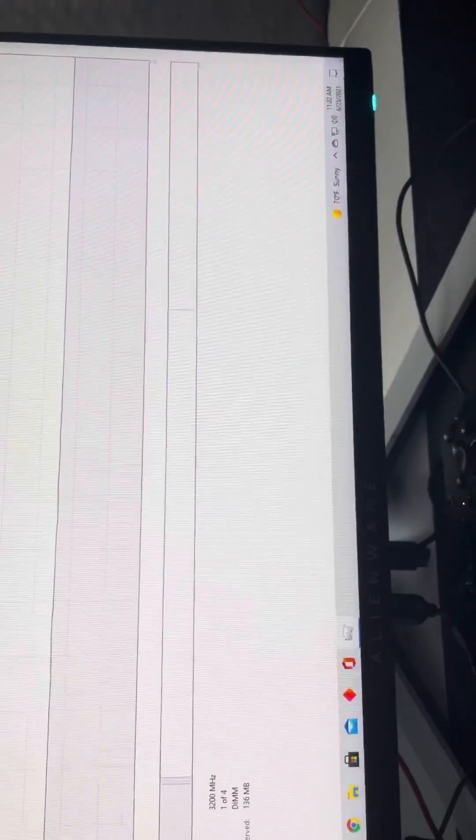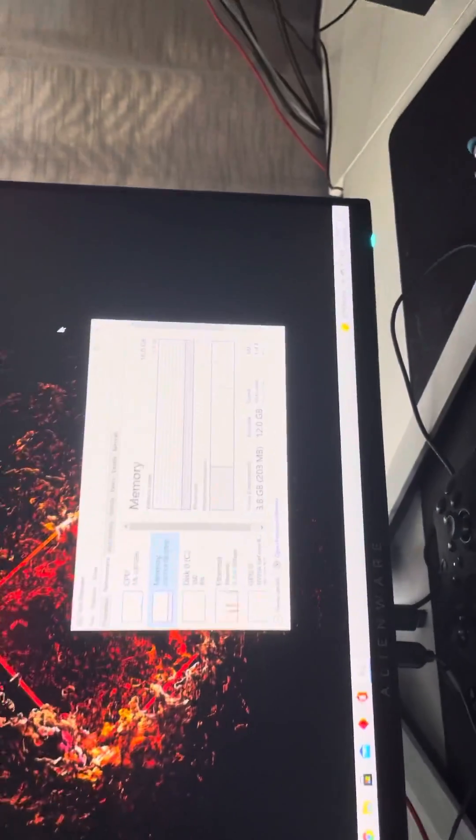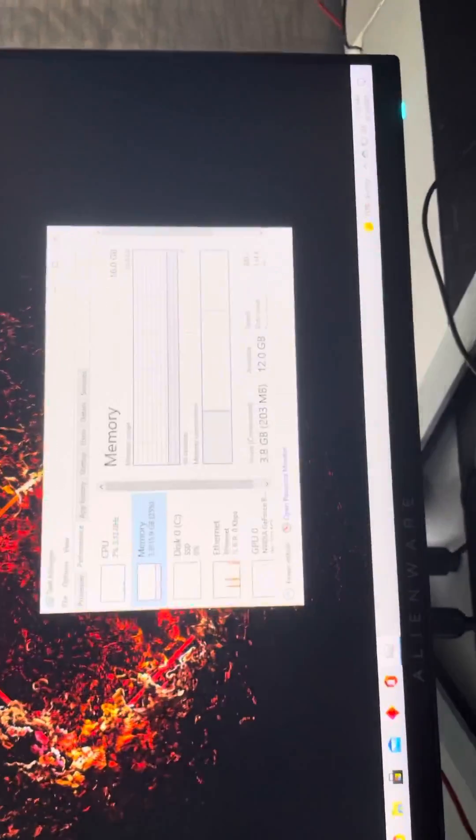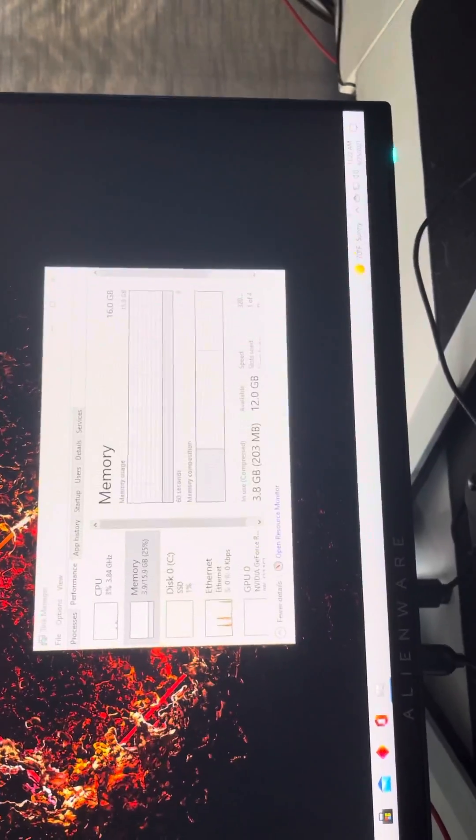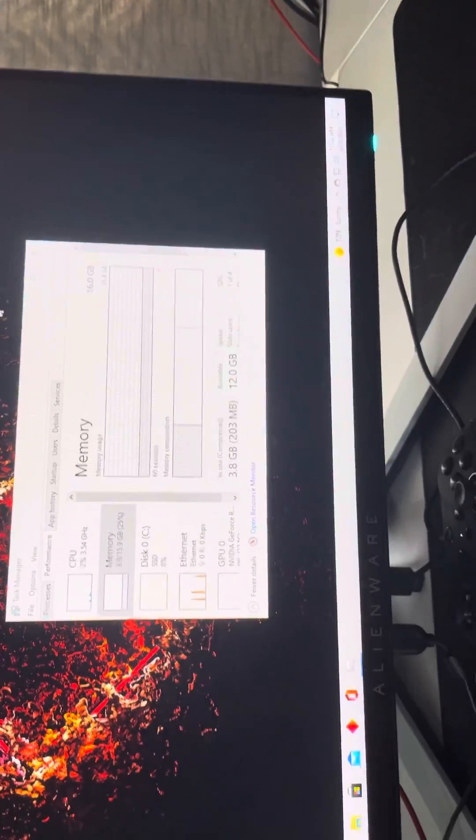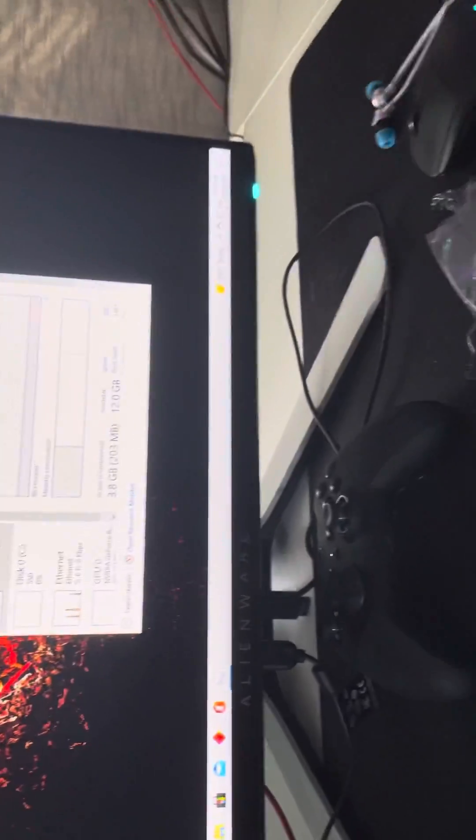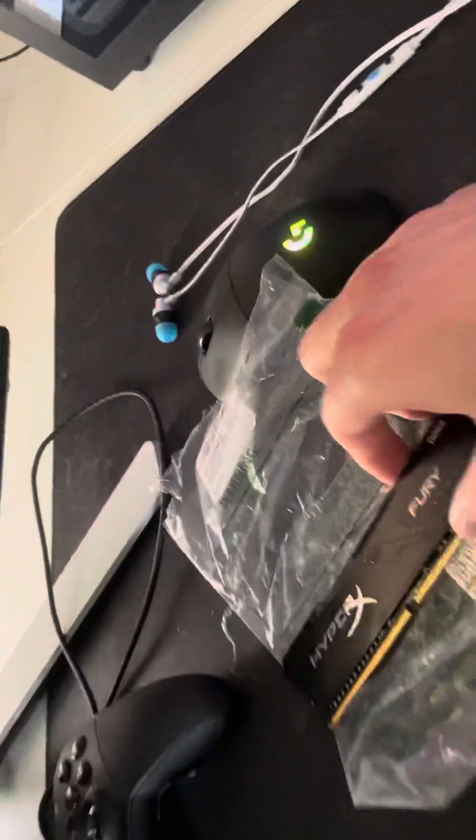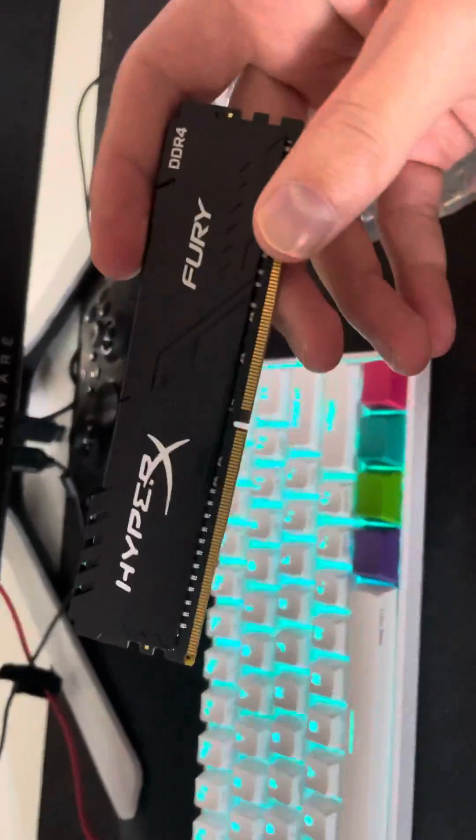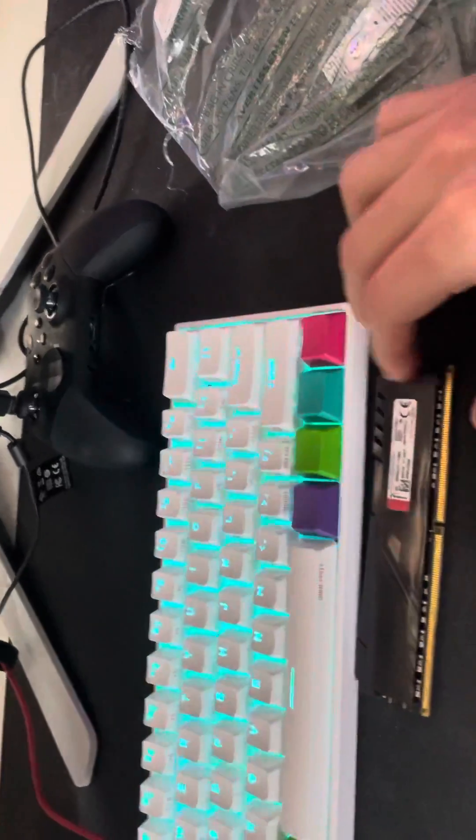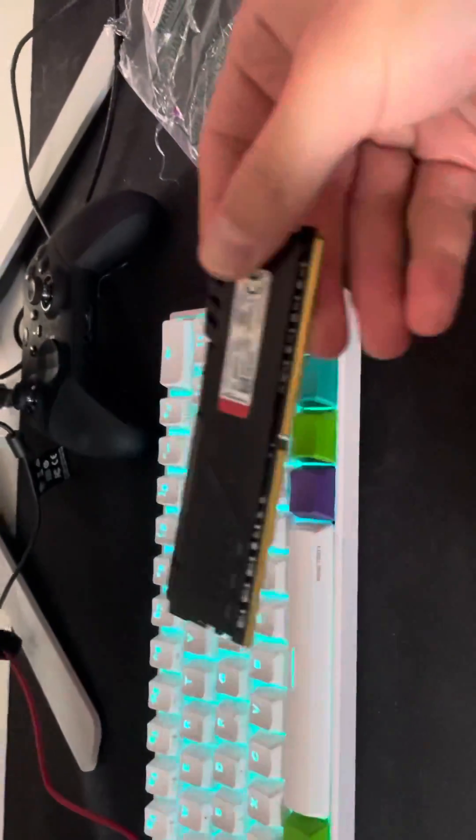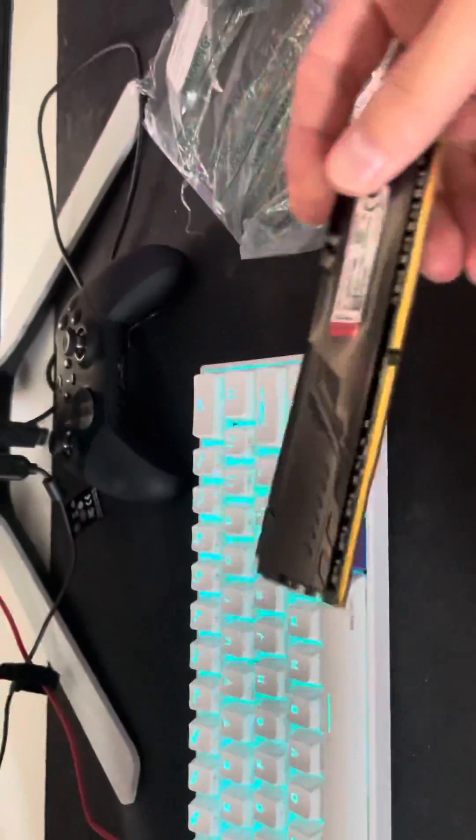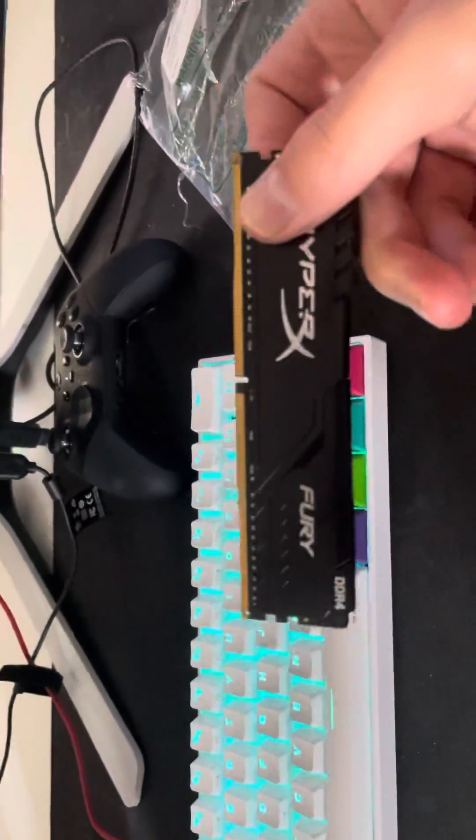You cannot enable XMP with the HP Omen 30L. I'll let you guys know right now. Take another look at that RAM right there. See how it says HyperX Fury? I bought this one off Amazon thinking, okay cool, you just got to buy the same RAM.